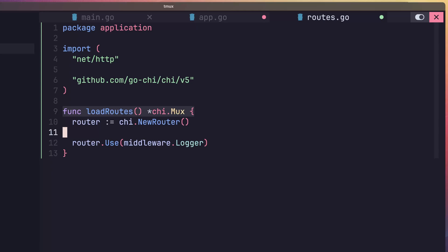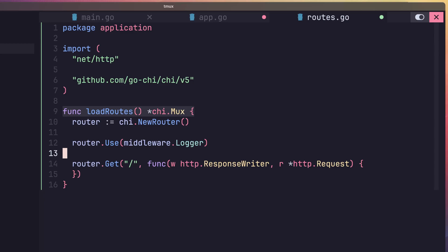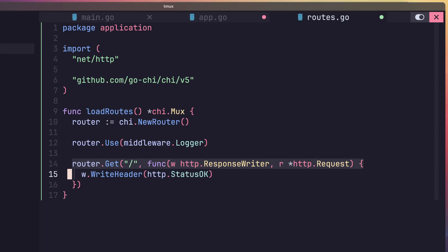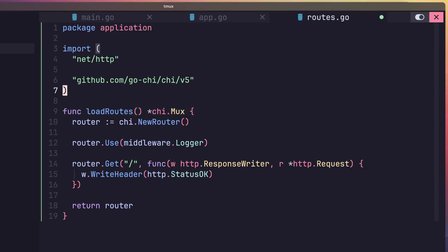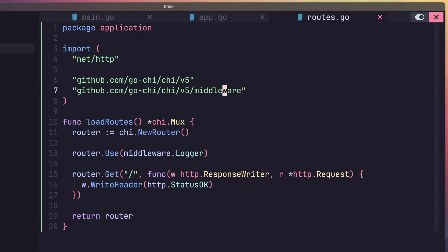Then add the middleware.logger using the router.use method. Next, we want to add a basic http handler for the slash path. To do this, call the router.get method, with the first parameter being forward slash. And for the second parameter, use an anonymous function for the handler. Inside of this function, we'll call the write header method on our response writer and set the status to http status ok. And last but not least, we return our router at the bottom of the function. Oh, one thing I forgot to do is import the middleware package into this file. So let's go ahead and do that.